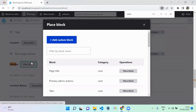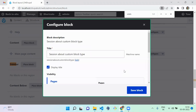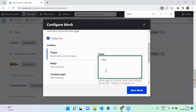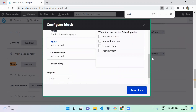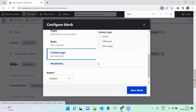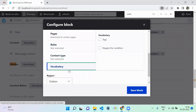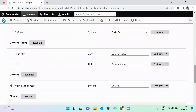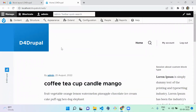I'm going to display the block in the sidebar. Click 'Place block' there, and find our block 'Session about custom block type'. You can restrict which pages show the block — I'm going to restrict it to display only on the front page. You can also restrict by content type or other rules. Then save the sidebar configuration.